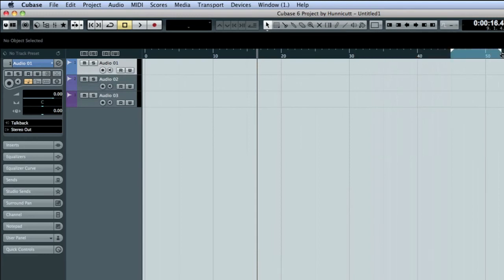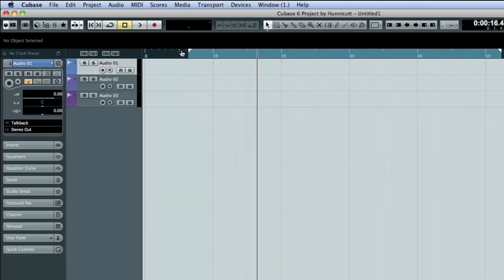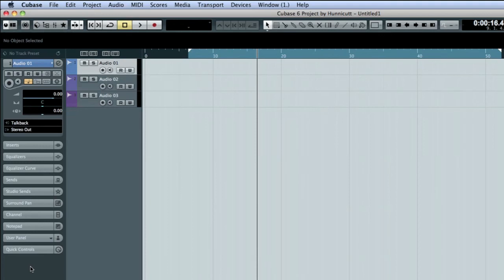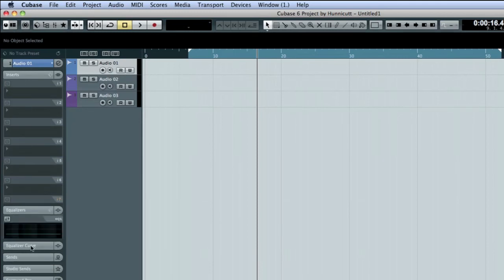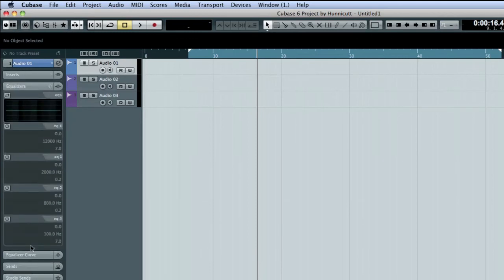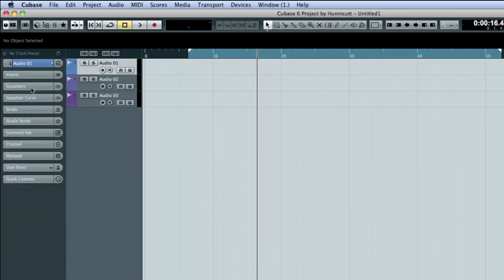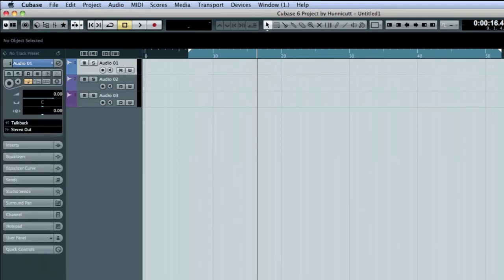At the left edge of the project window is the Track Inspector. The inspector provides quick access to the controls and settings for that track. The functions are organized under 11 collapsible tabs. To open a tab, click it. To close the tab, click it again. Some track functions are duplicated in multiple locations.